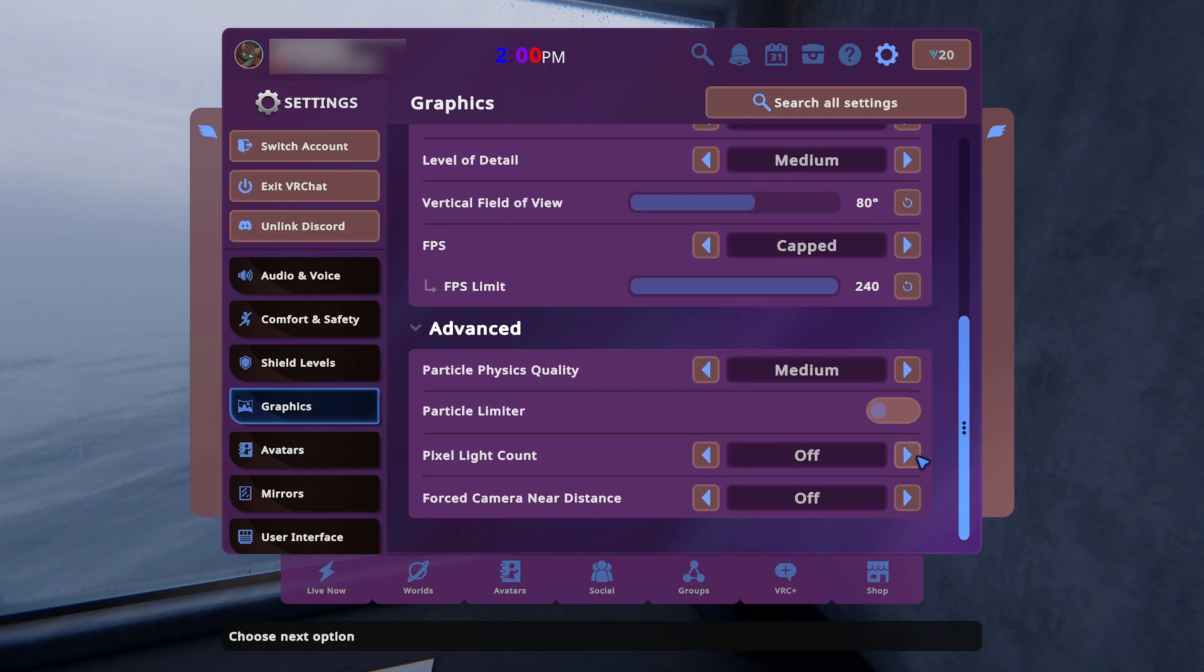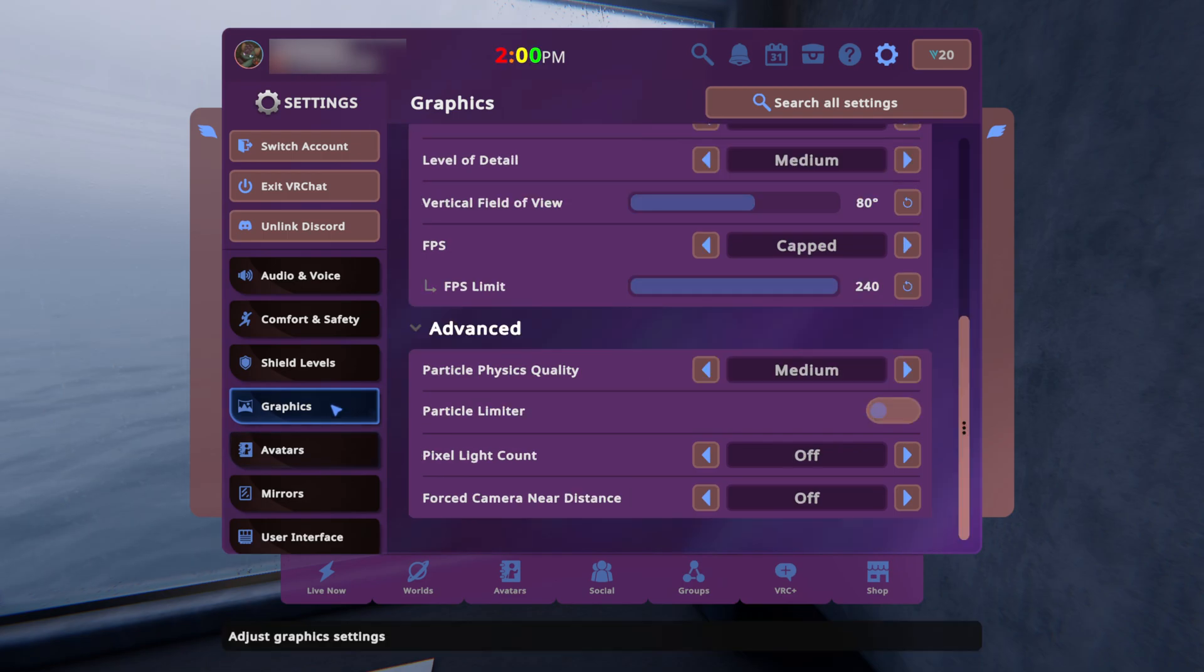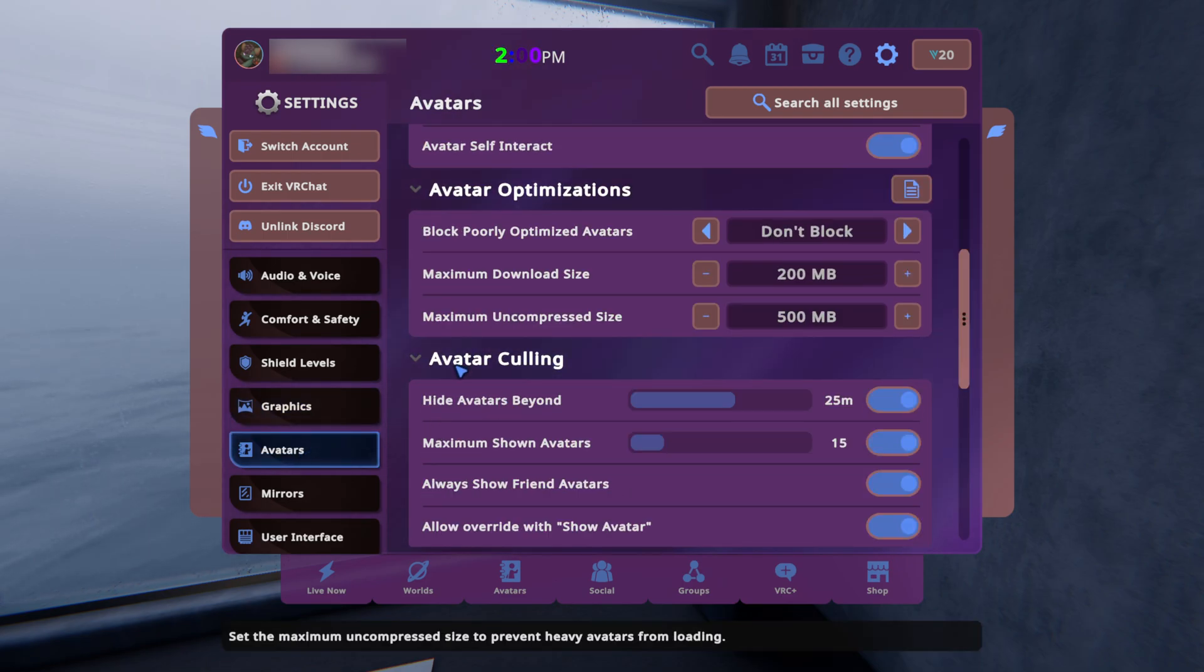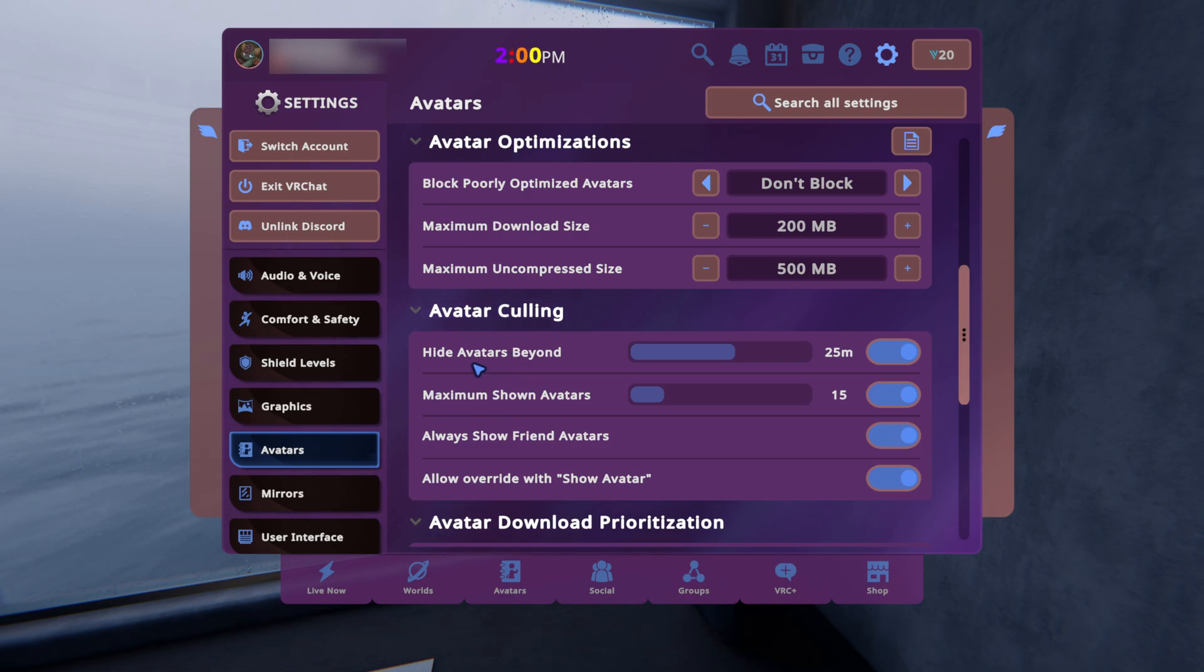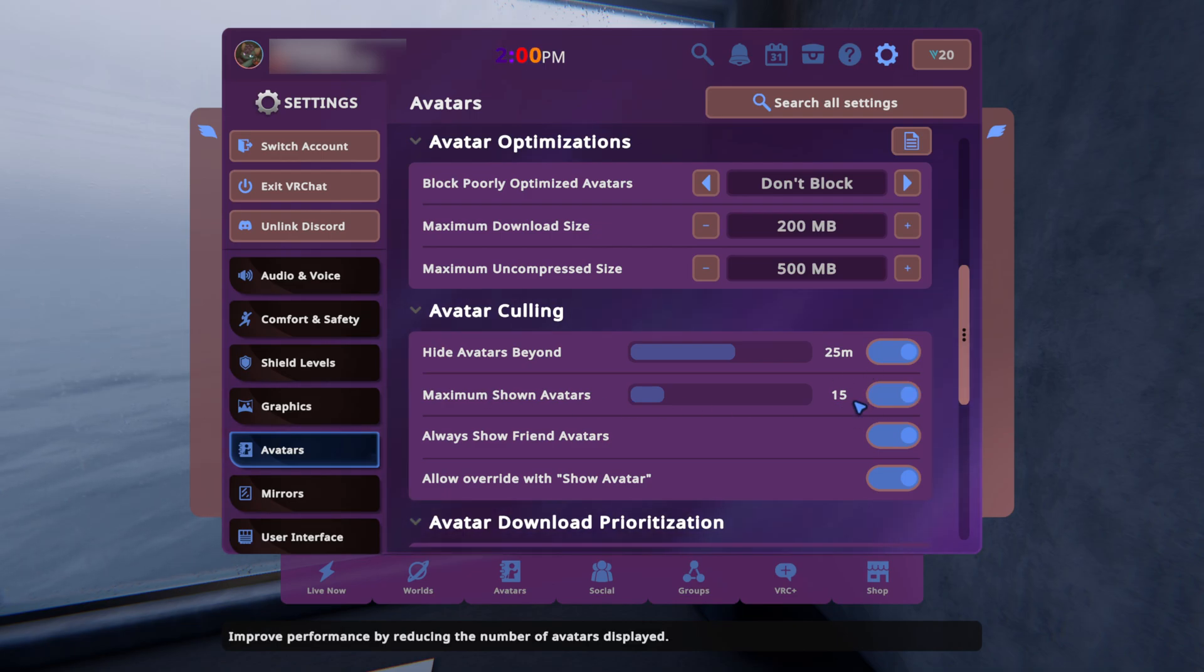Everything on medium, anti-aliasing off. The next section is avatars. Avatar culling is probably the biggest thing. Hide avatars beyond 25 meters and maximum shown avatars 15.